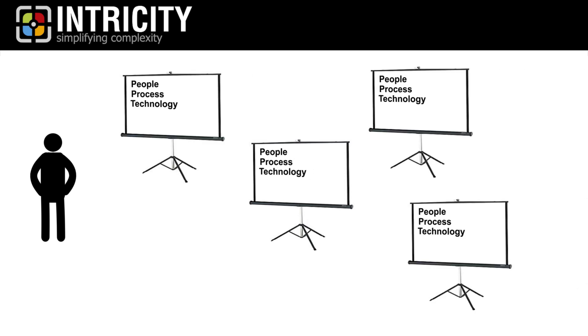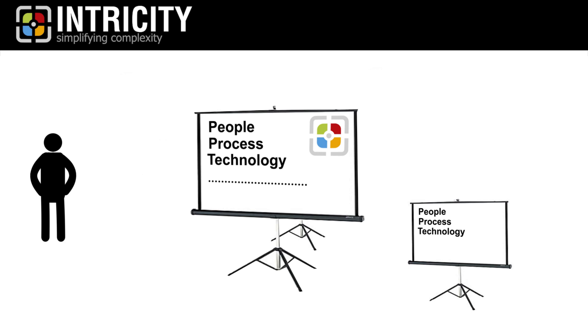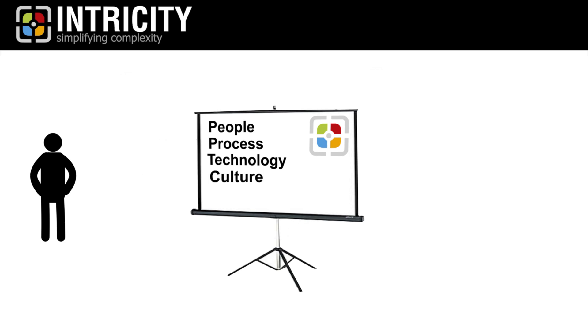And indeed, those three are really important focus points. But at Intricity, we believe there's a fourth, which most organizations have little to no focus on. Culture.